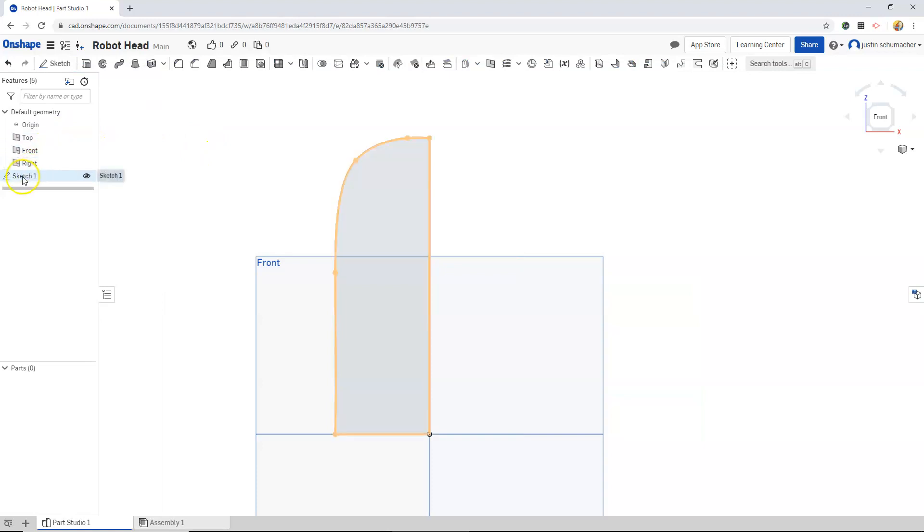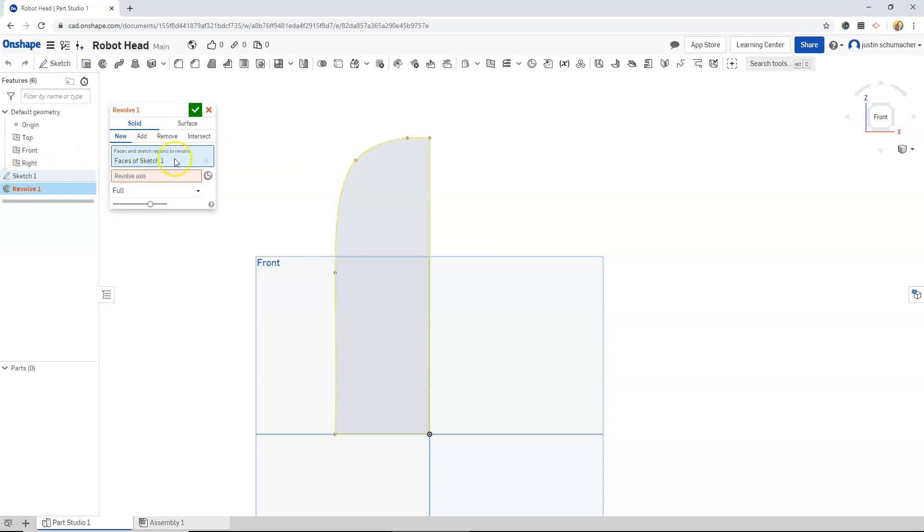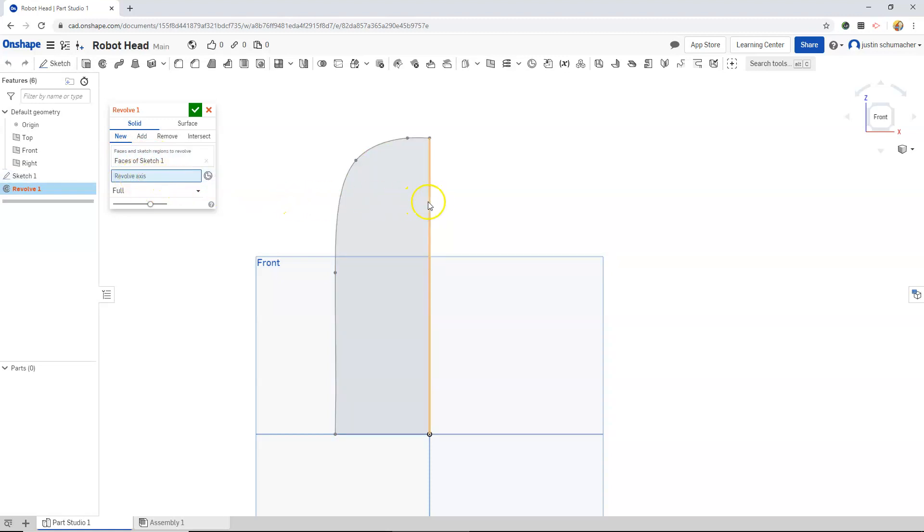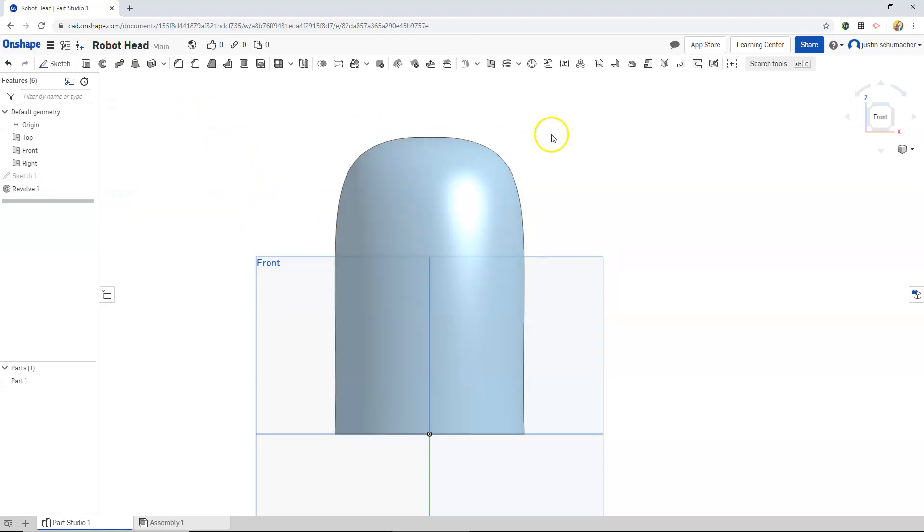I'm going to select sketch one. I'm going to find the revolve command. Sketch one was selected, so therefore the area of the sketch to revolve is already selected. We do need to select the revolve axis box and then select our vertical line for our revolve axis. It gives us a preview of what our revolve will look like. And when we're satisfied, we'll hit the check mark.